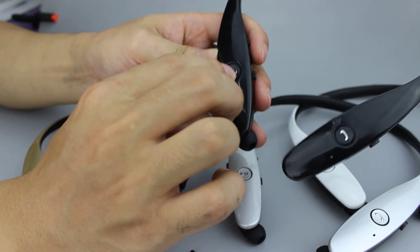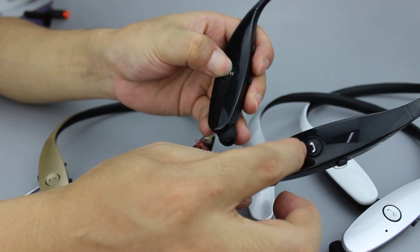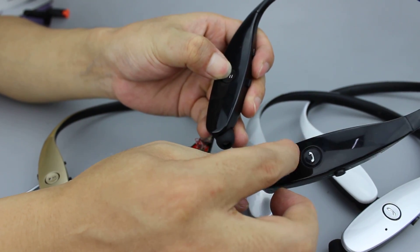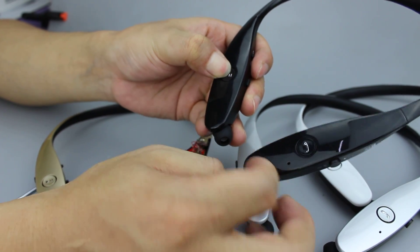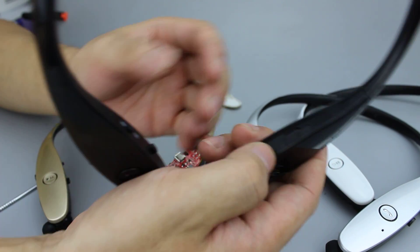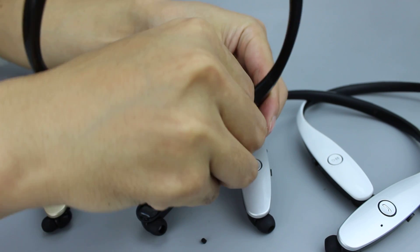When we long press this button, the language will change between English and Korean. This is the USB charging port.